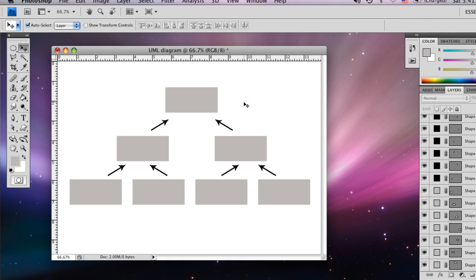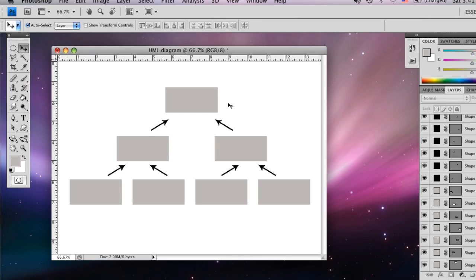And that's basically a UML diagram. I'm Matt Govenda from mackgovenda.com and this is how you make a UML diagram.